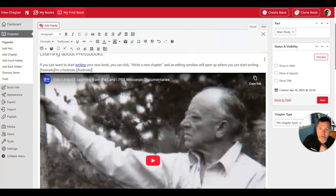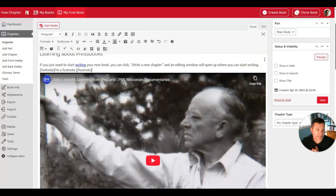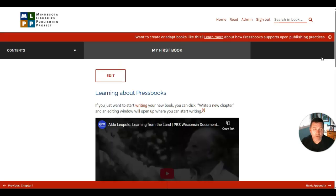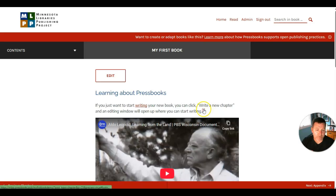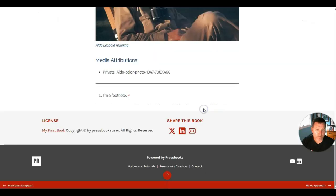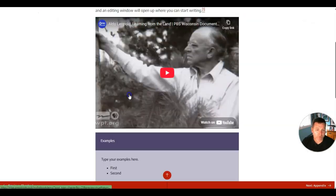At any point while you're editing or creating this chapter, you can click the Preview button to see how your chapter will look. When I click Preview, a new tab will open and I will see how my chapter looks. I'll see my heading, my link, my footnote. Clicking on it will take me down to the footnote, and clicking this button will return me back to its location.